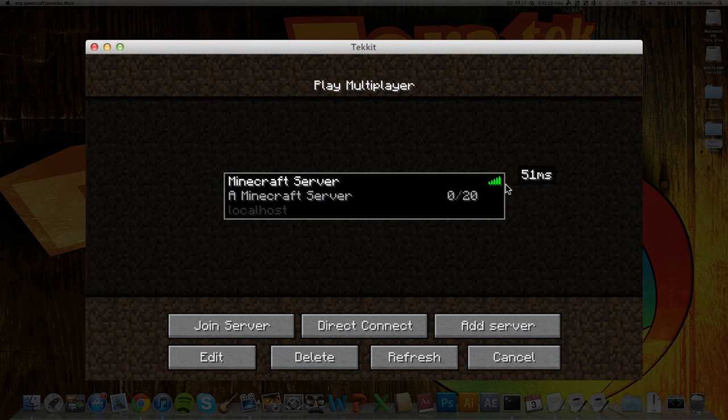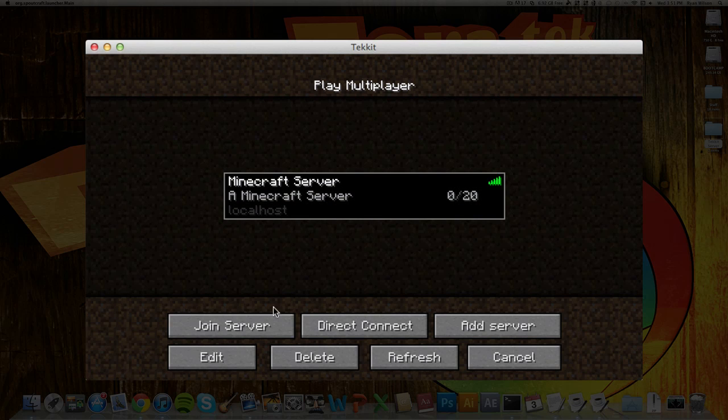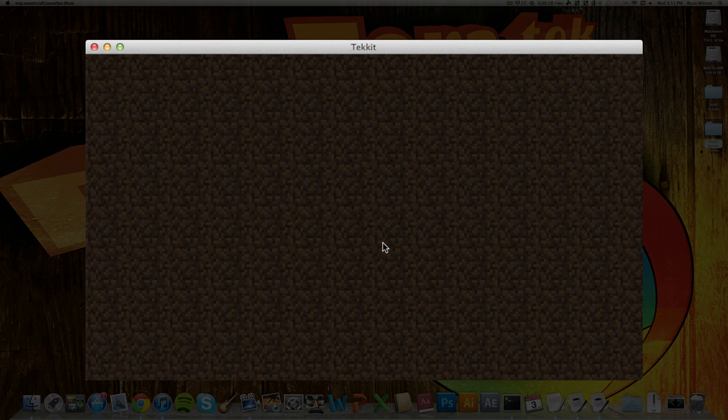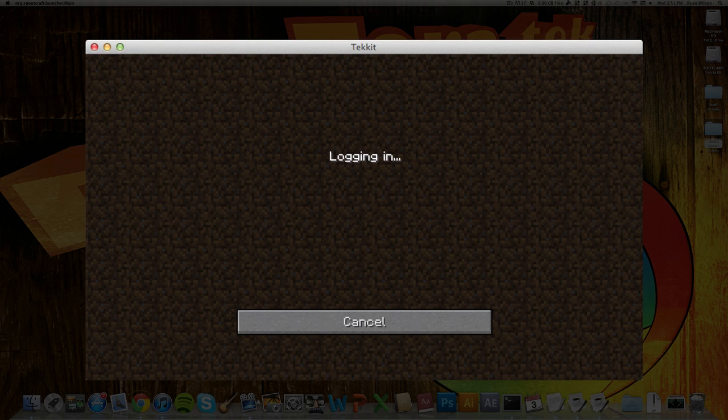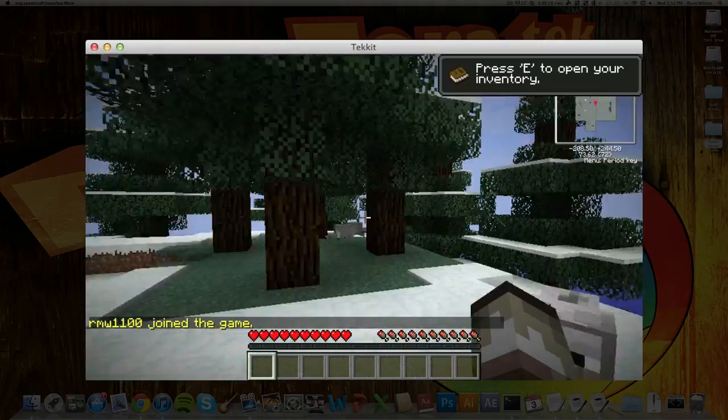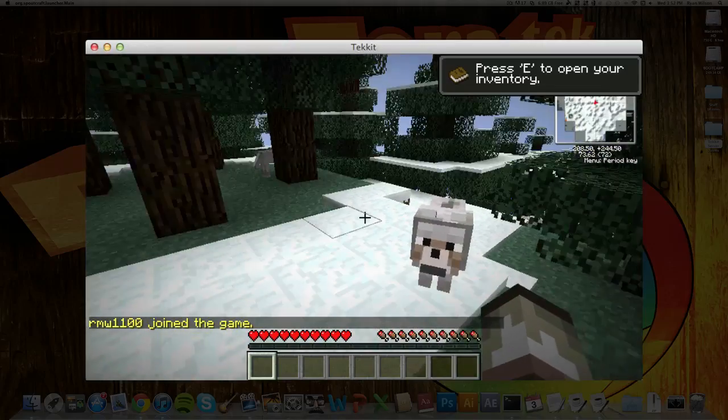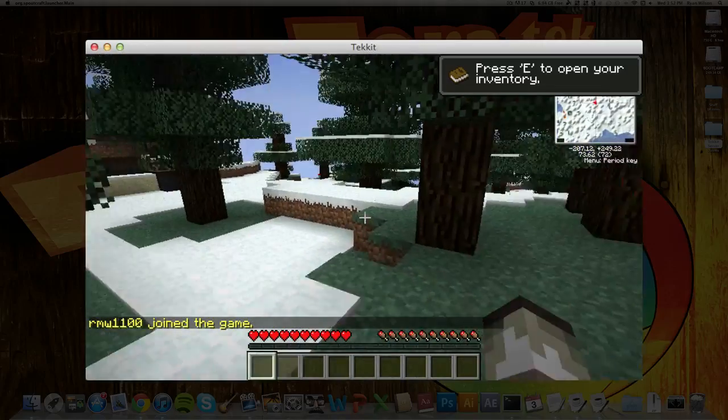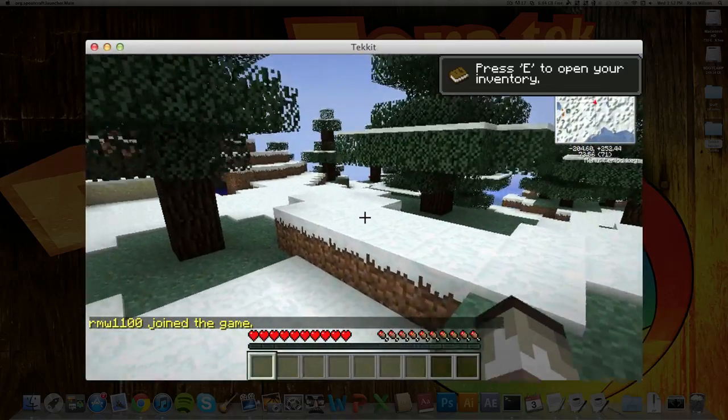And as you can see, it is up and running. Hit join server. And just about in. Log in. And as you can see, I am running on my Tekkit server.